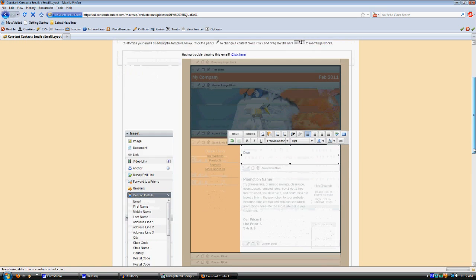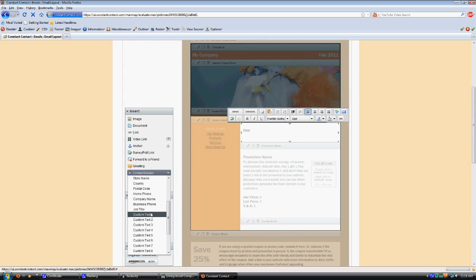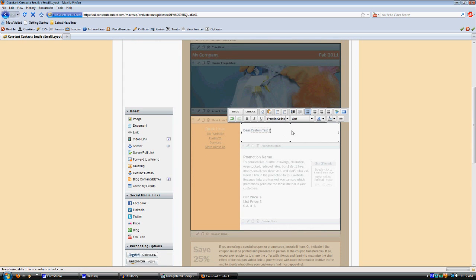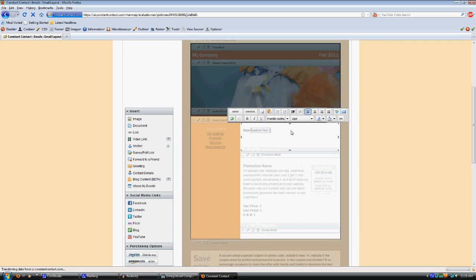Custom text one is going to be for the greeting, and that's going to be intelligent in that if you have a title entered for the customer, meaning Mr., Mrs., Doctor, then it will use that and their last name as this greeting. Dear Mrs. Smith is what it will put there.